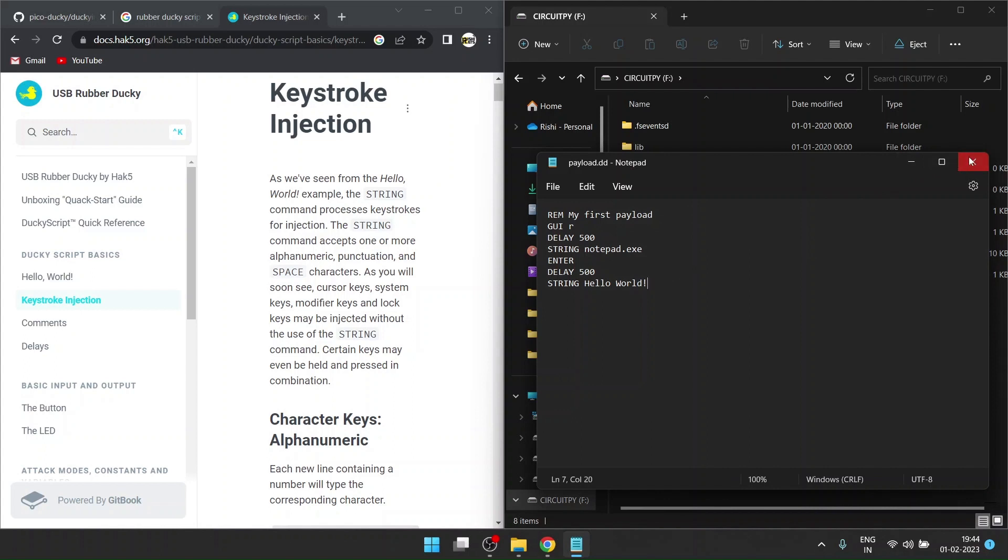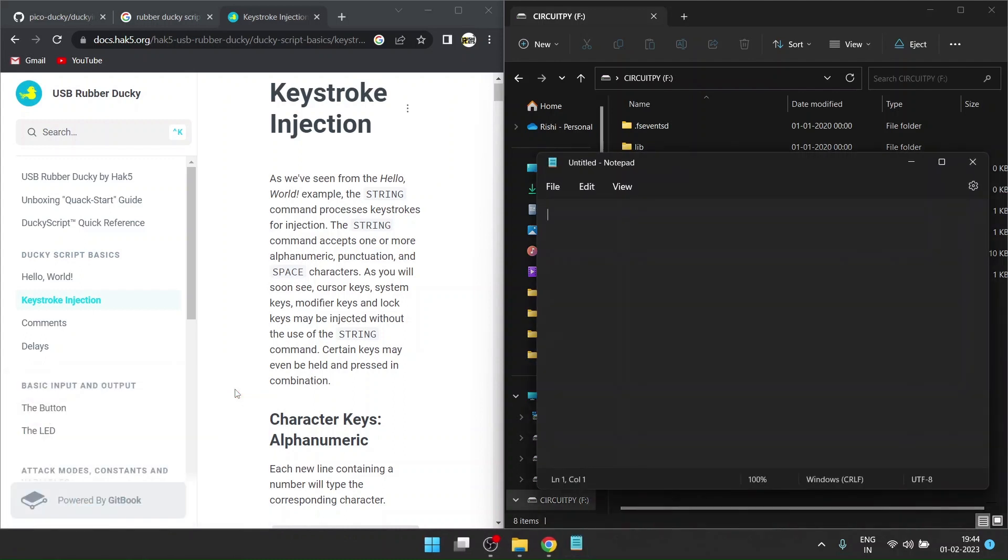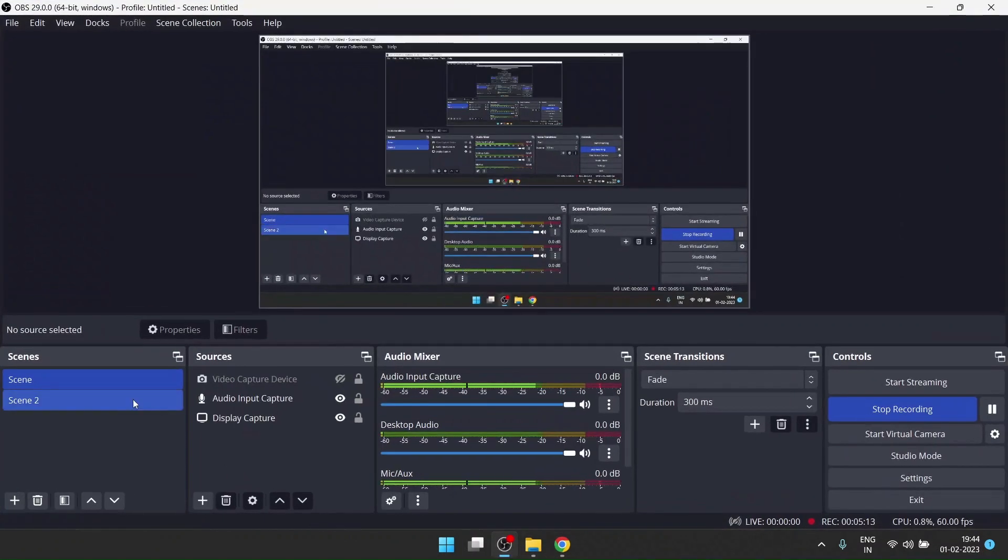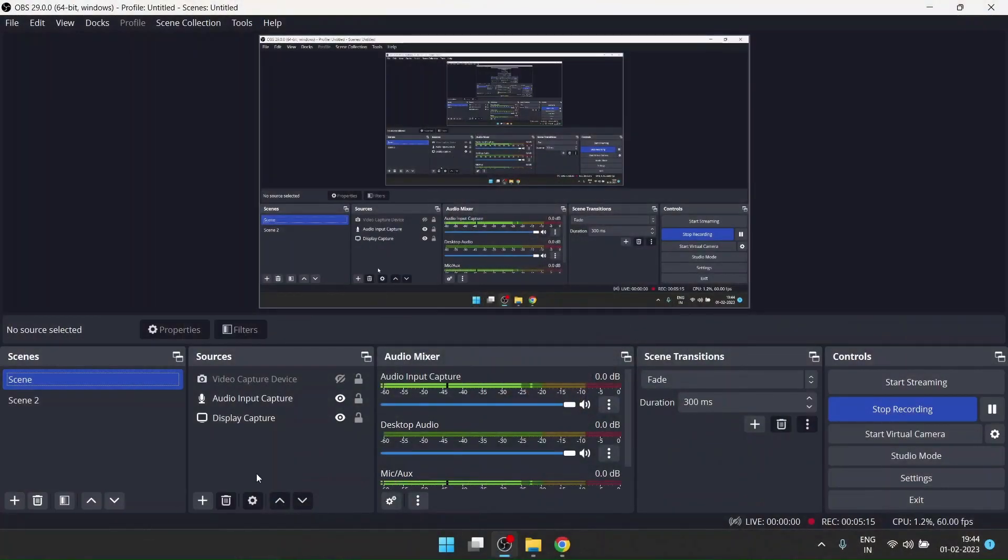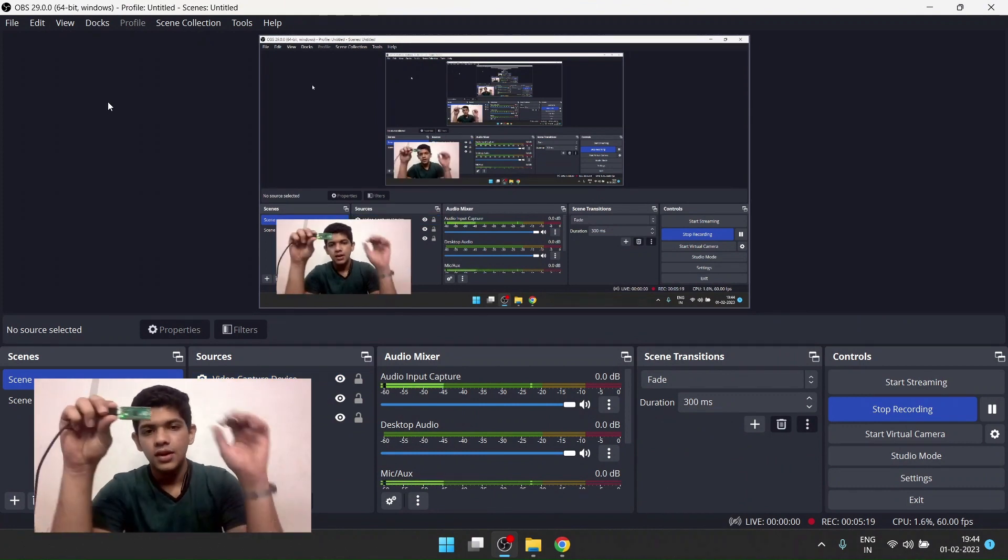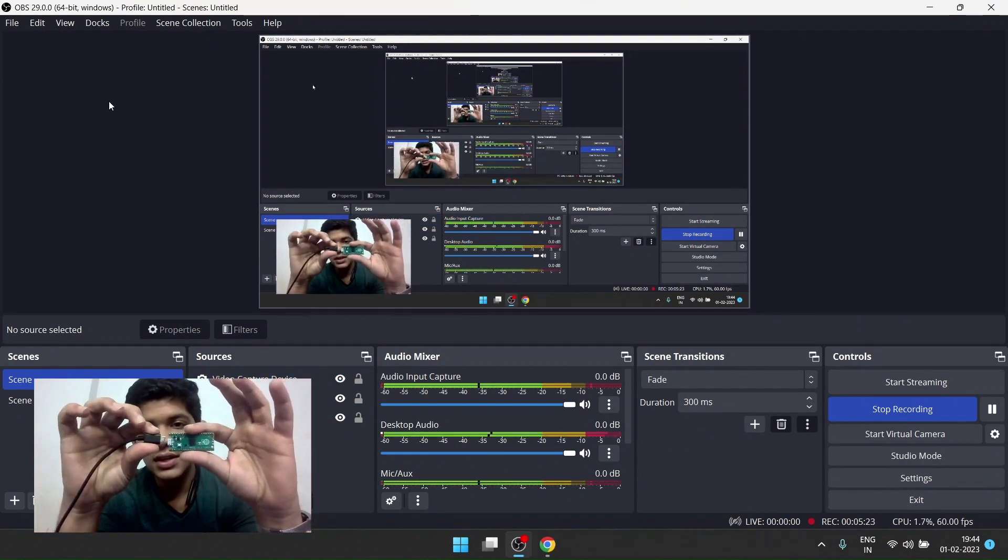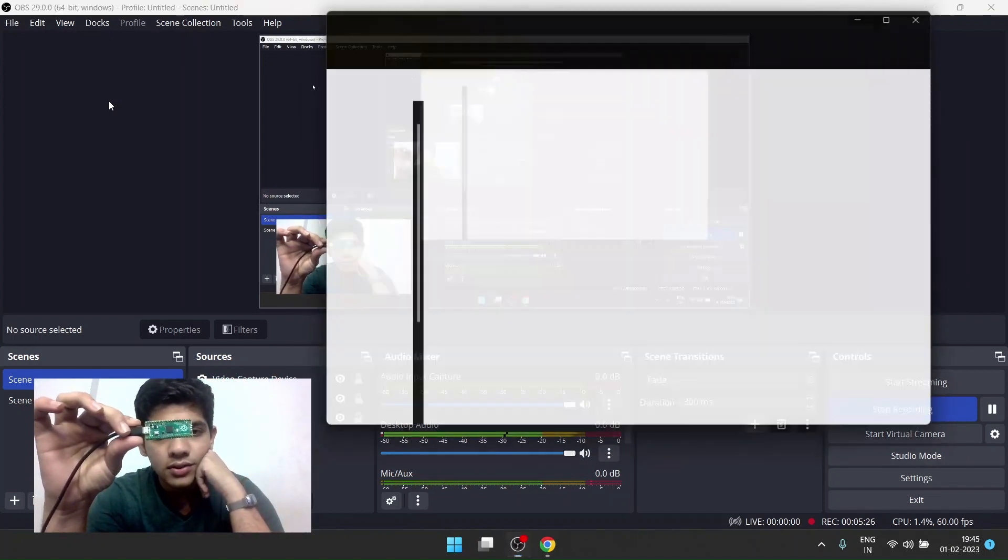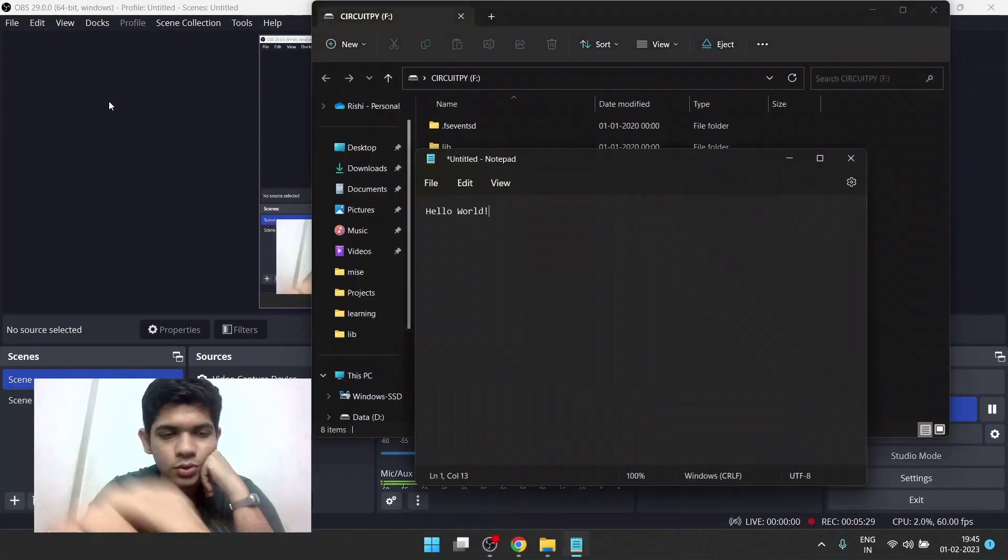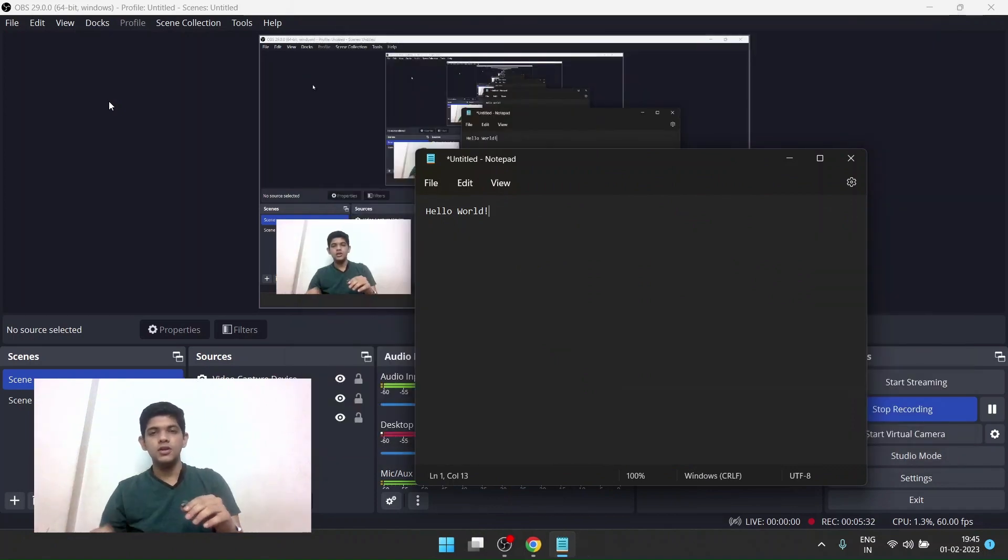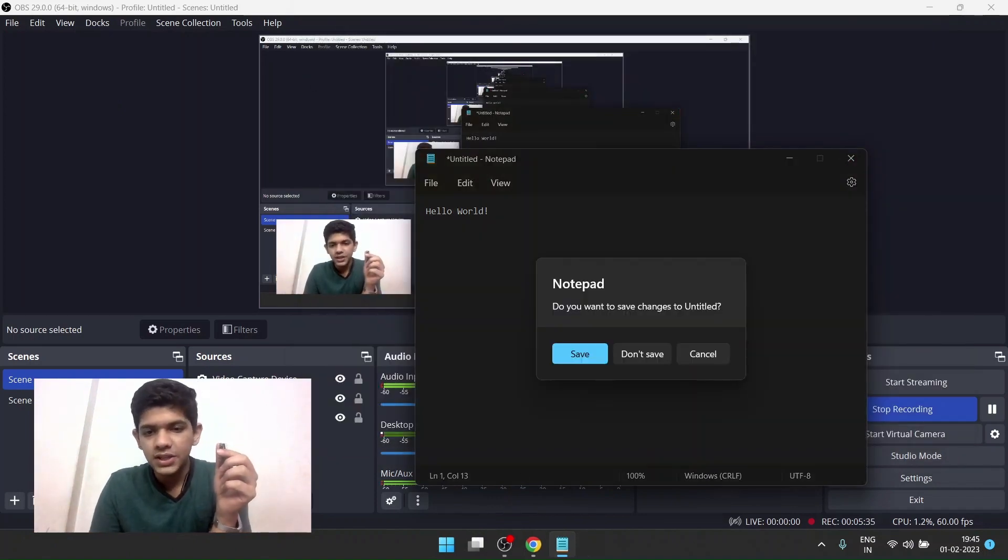I'll save it and close it. What this will now do is wherever you connect your Raspberry Pi Pico to any Windows computer, it will open up Run and type notepad.exe. It will open this window and type hello world. I'll show you as I showed before in the video. I'll disconnect my Pico and once I connect it again, see, it opened up Run and typed hello world.